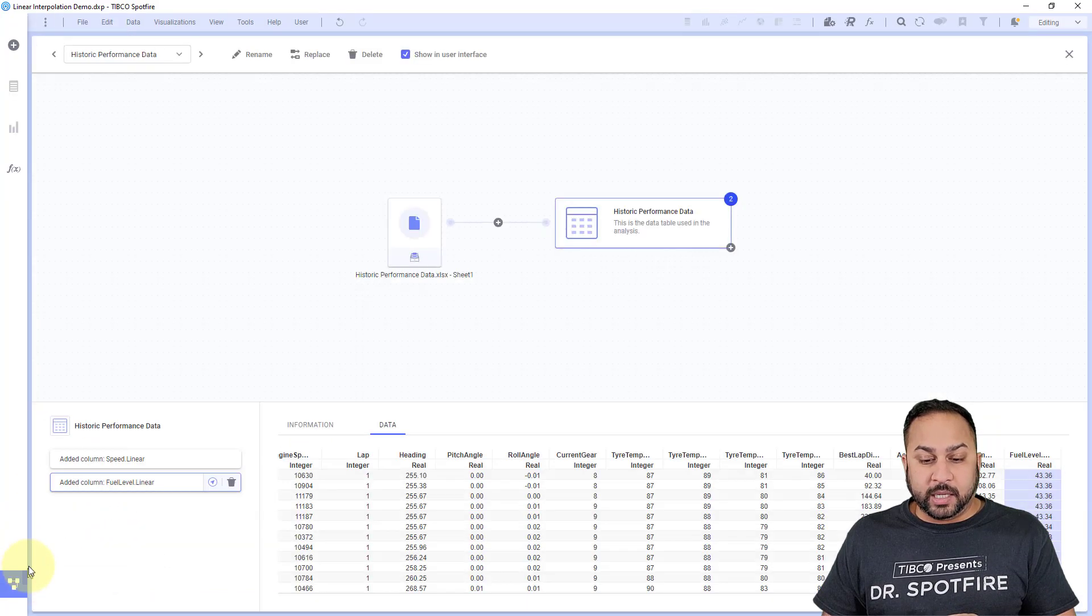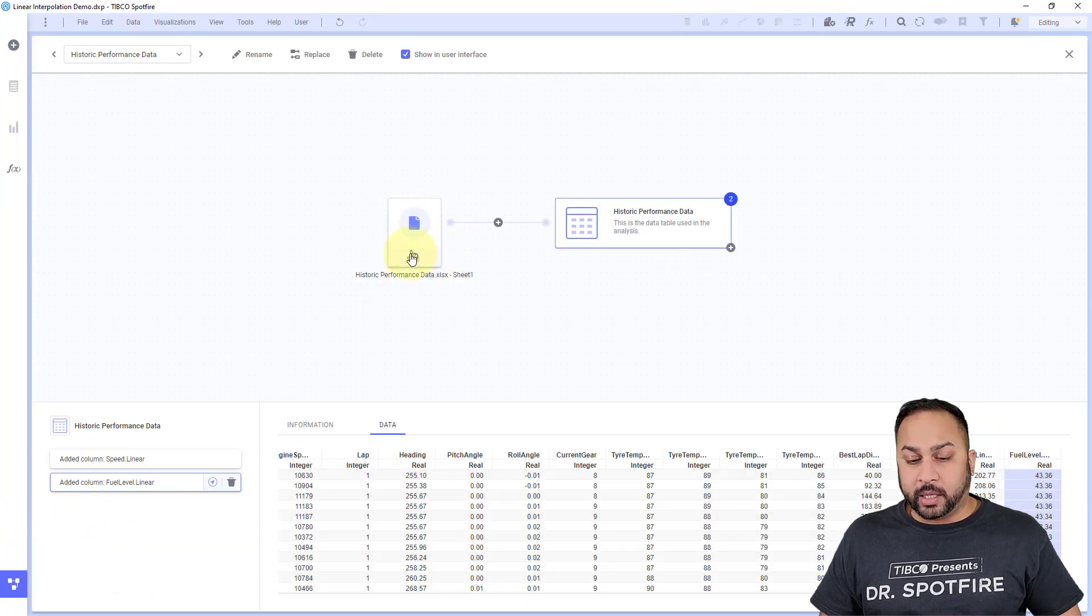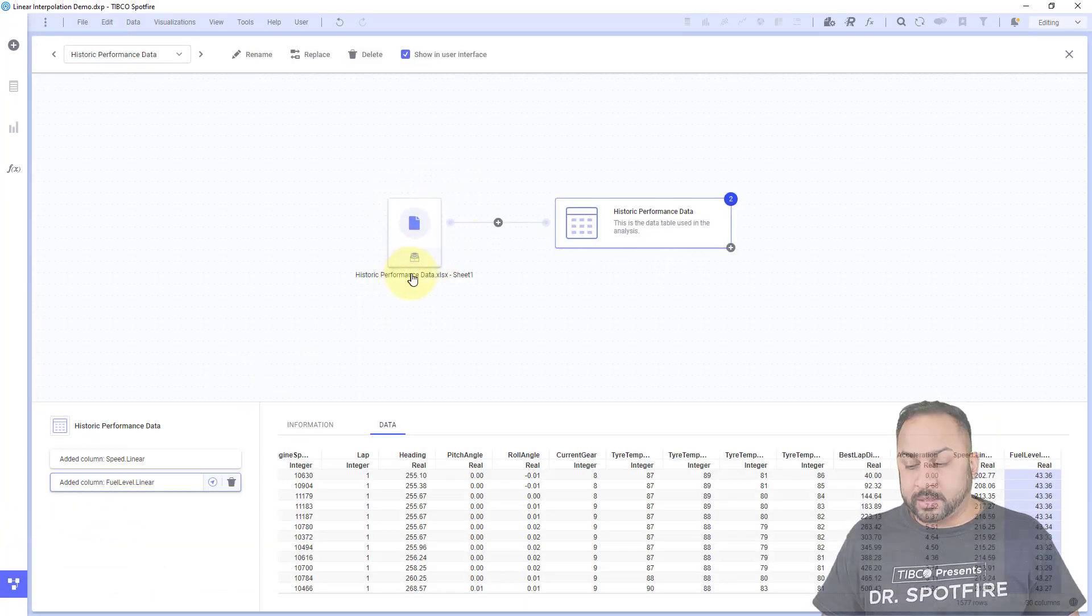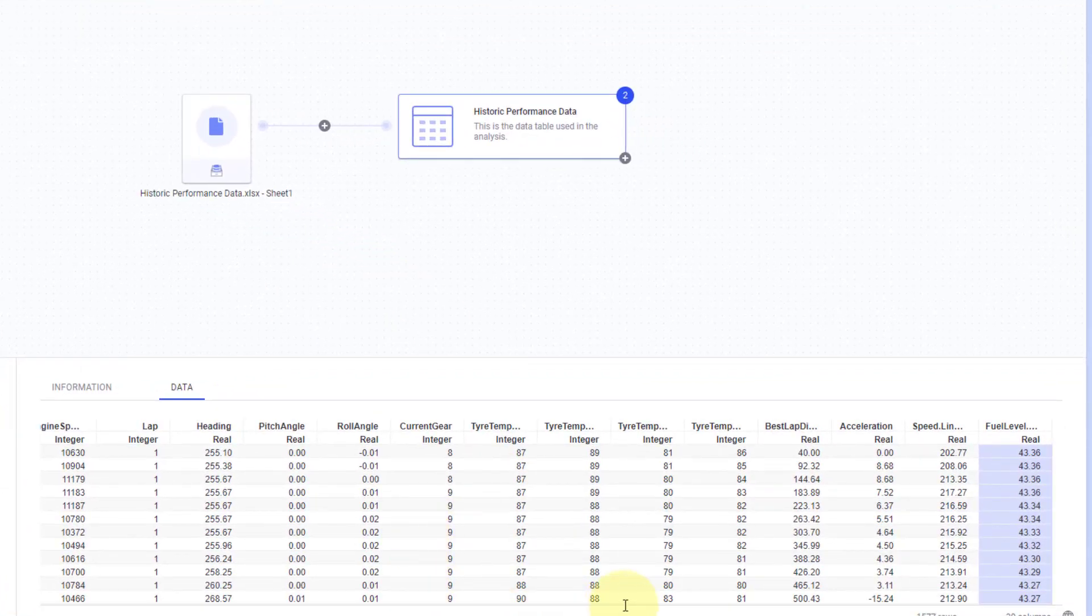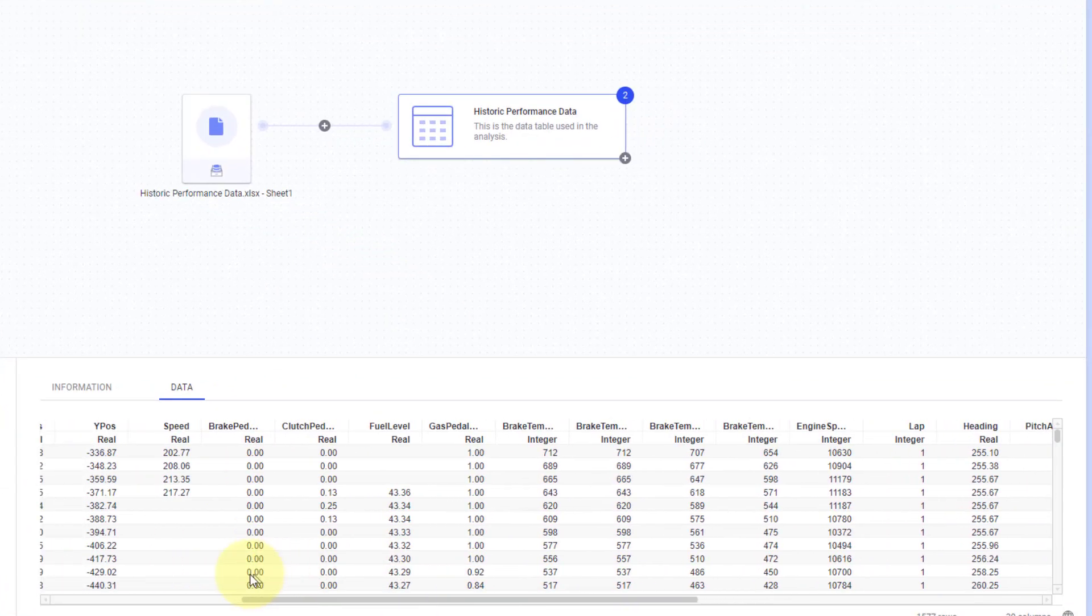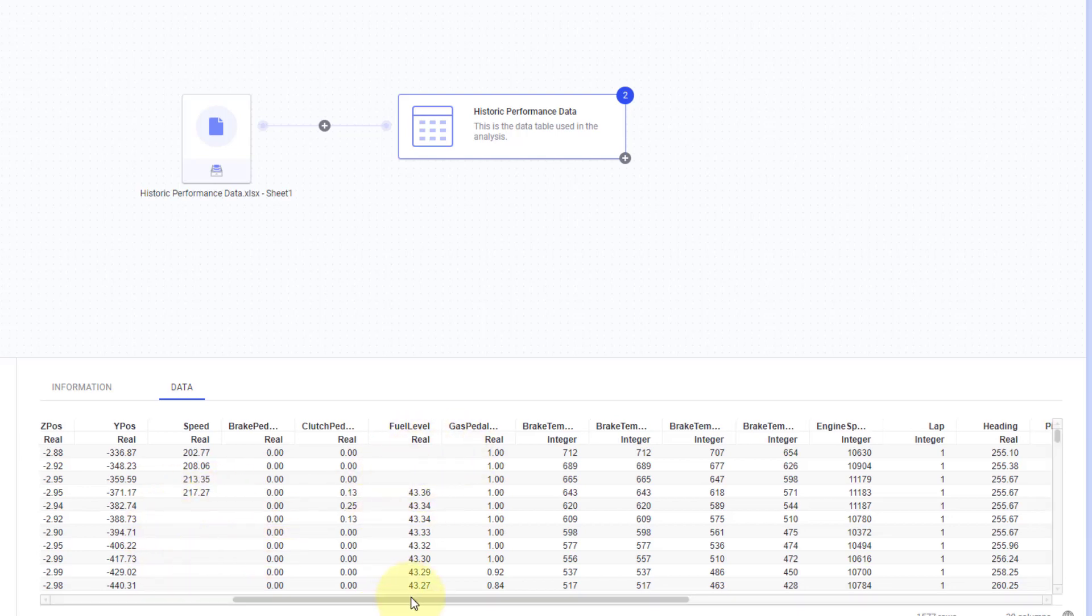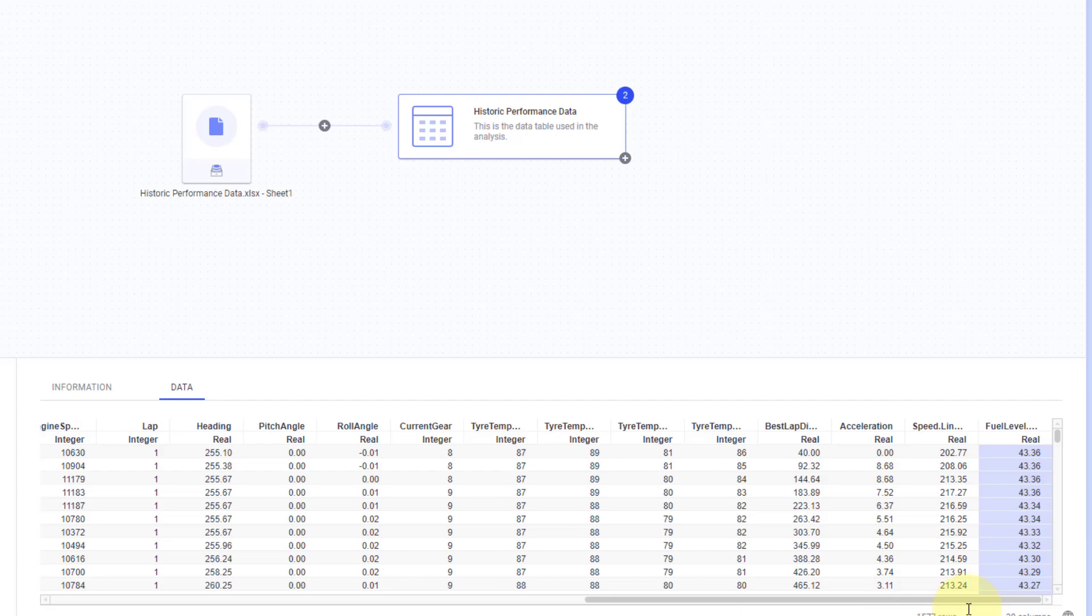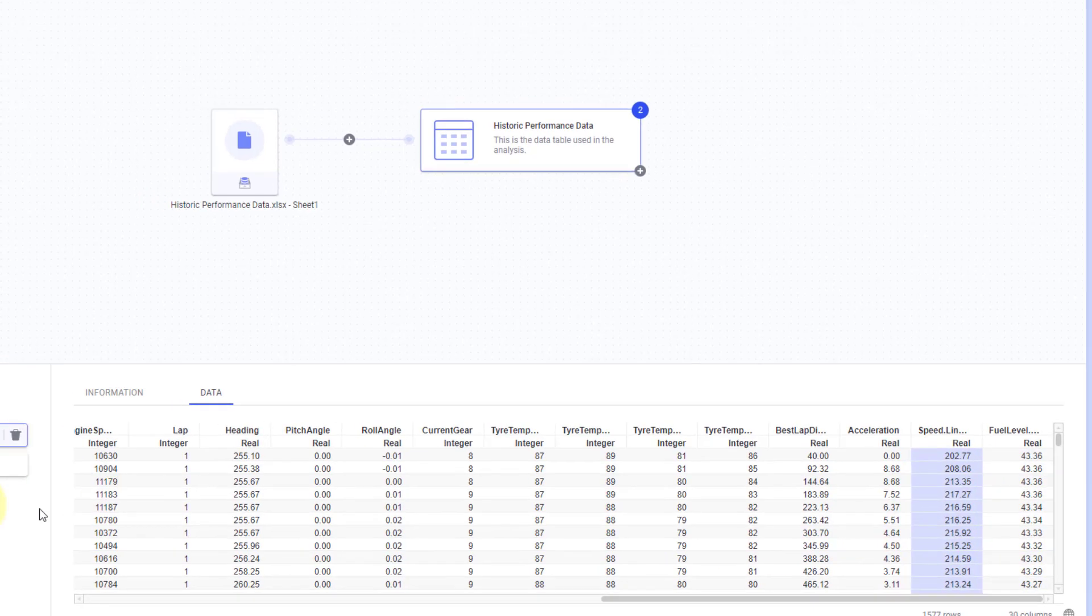And now I can see in this historic performance data, I have, for instance, when I scroll over to speed and fuel level, you'll see I have these missing values here. But I've just added these two calculated columns for speed and linear and speed and fuel level both linearly interpolated. Those have completed values.